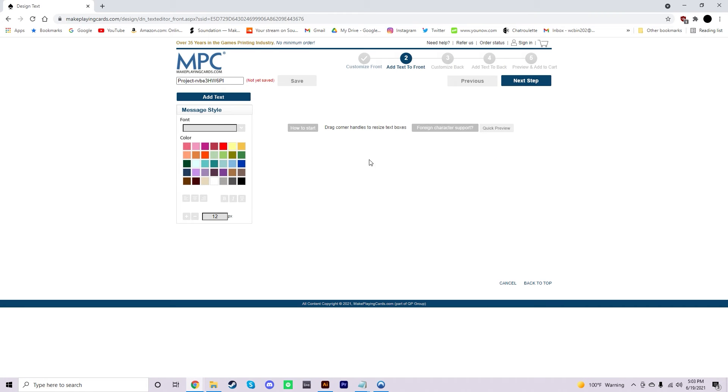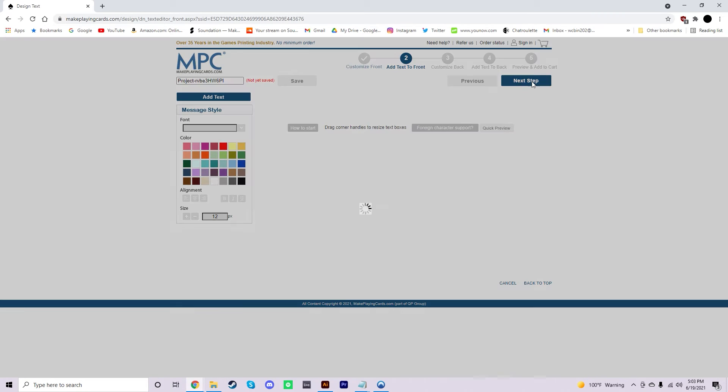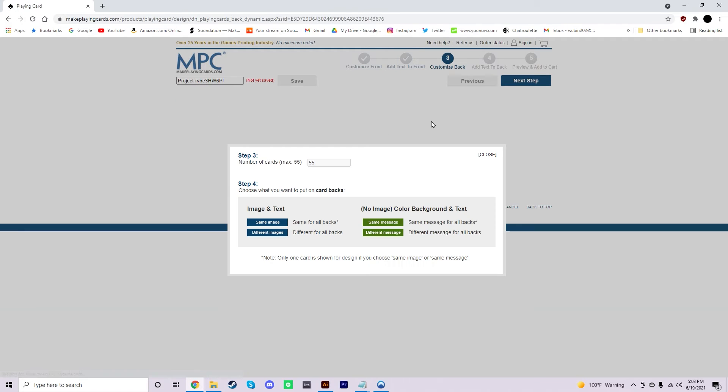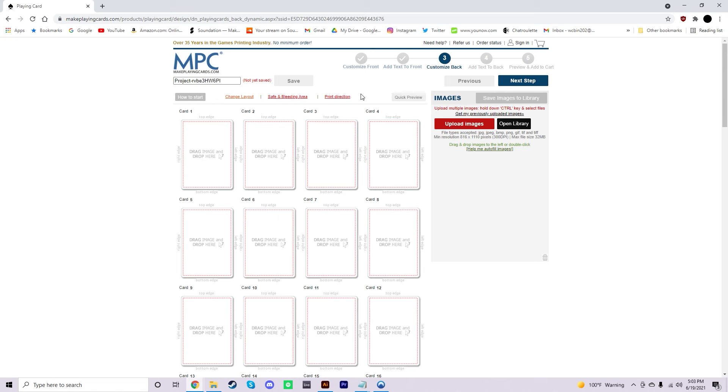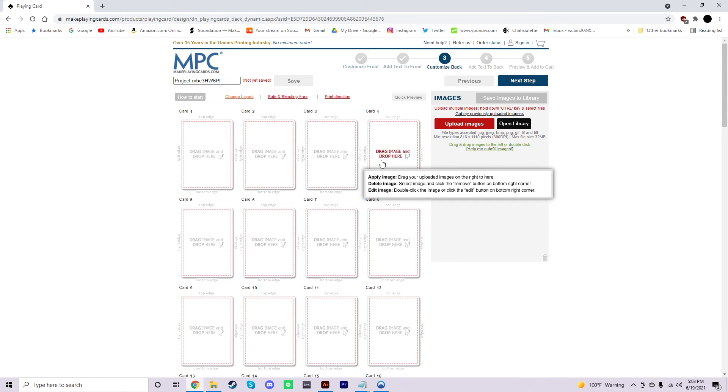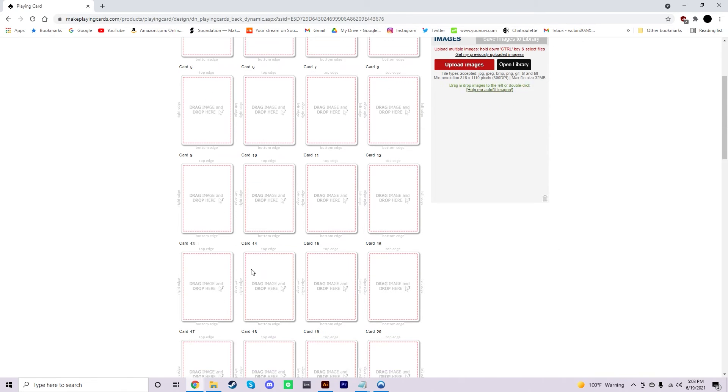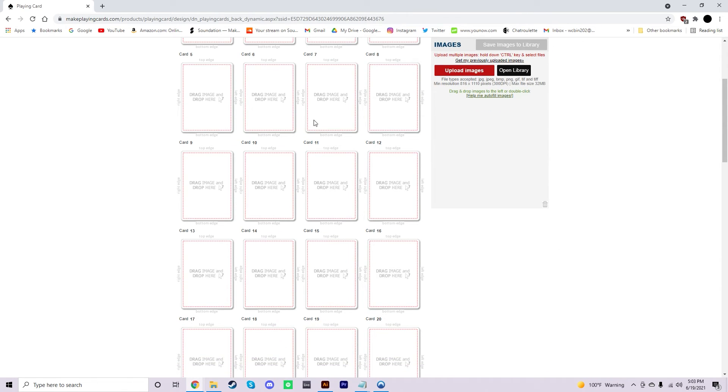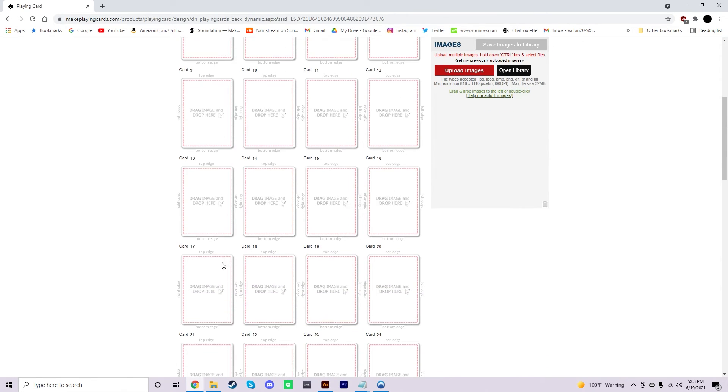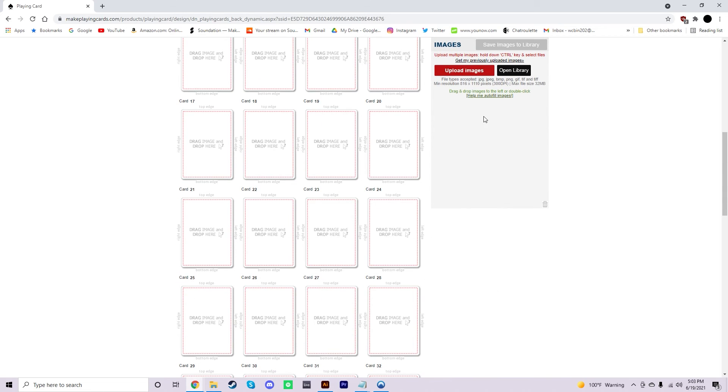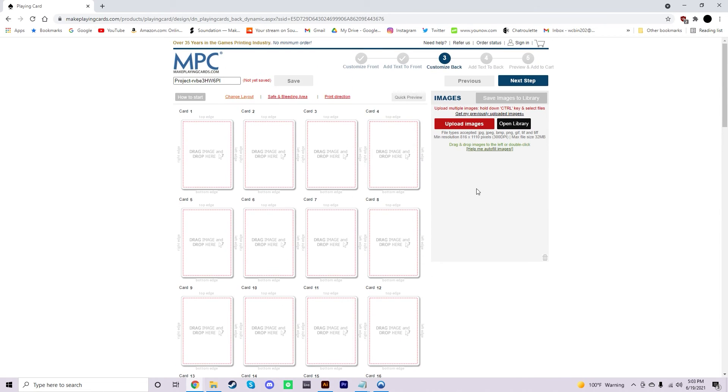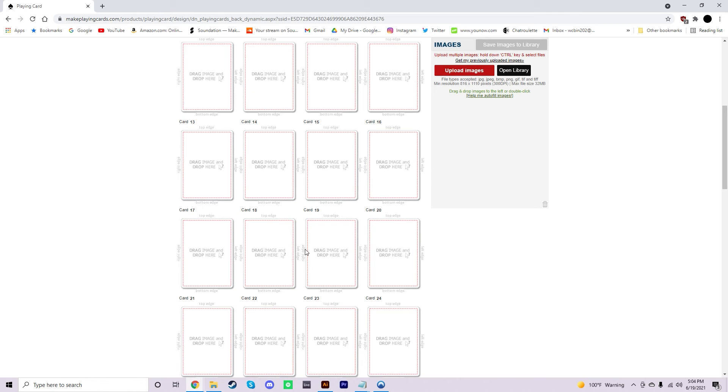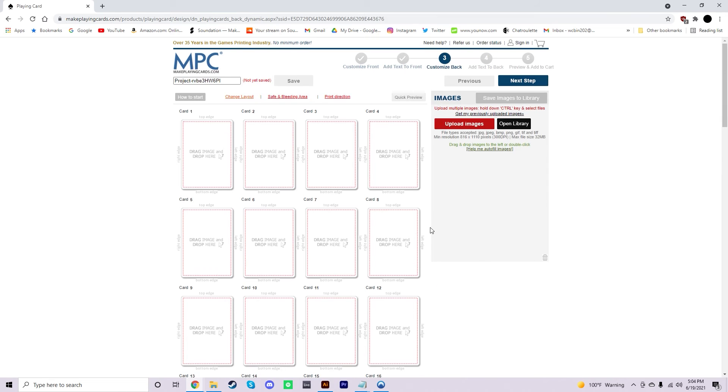It's going to ask you to put like some text on here. You don't want to do that. Just go next step. Now, this is where I told you you're going to need to put different images because you need to now upload every single face card that you need in the deck. And it's the same process with the back design. Once you upload them here, you just drag them accordingly, depending on the order that you want the cards to be.